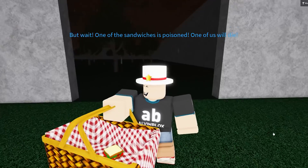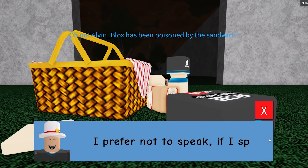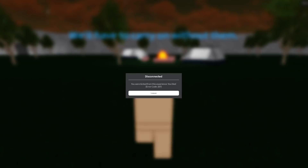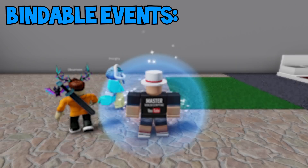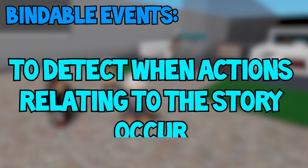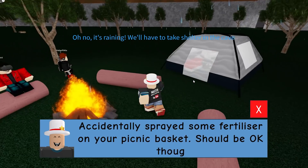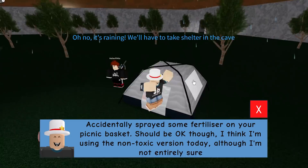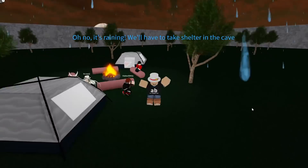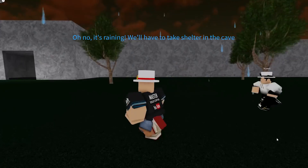As you can see, it's as easy as setting the status value and firing the remote event to update the text ticker with the text for each stage of the story. I also use bindable events to detect when actions relating to the story occur, such as picking up the basket. When these events fire, the status and text ticker are updated again since the story is moving on — giving us a way to detect when the player has done something so we can progress.